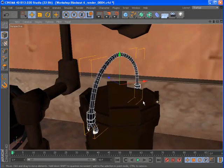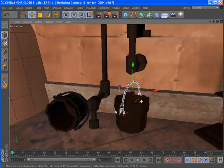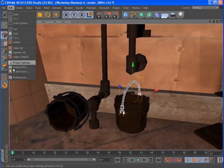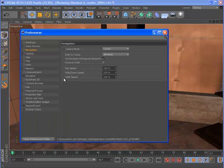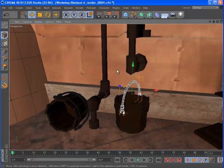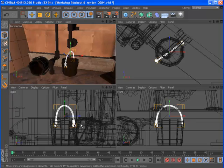There's also a new option to synchronize the orthographic views within a view panel, which links the position and zoom of the views to keep the same portion of the scene in focus.